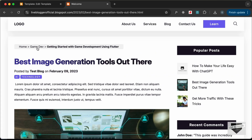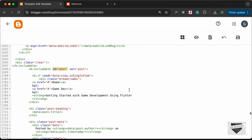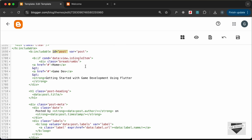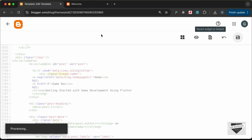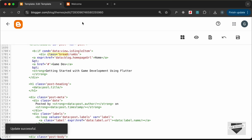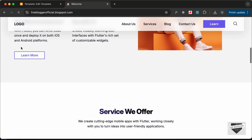Now let's add content for the breadcrumbs. Let's go to the id of post and find the breadcrumbs inside the single item section. The first thing is to add the home page link — let's change it to an expression and type data:blog.homepageUrl. Save and reload, and we have the home link. Clicking it takes us to the home page, so it is working.